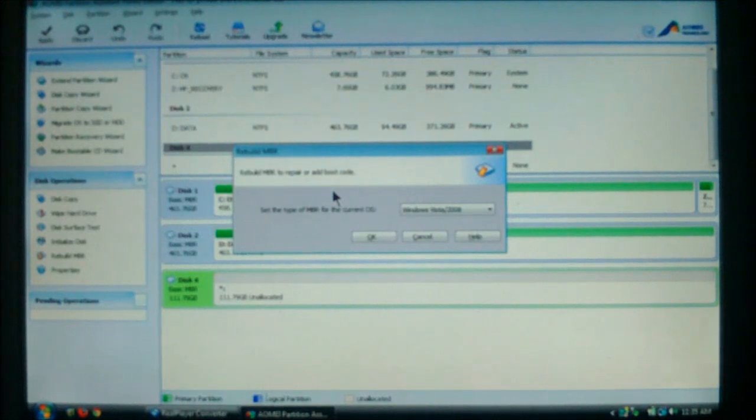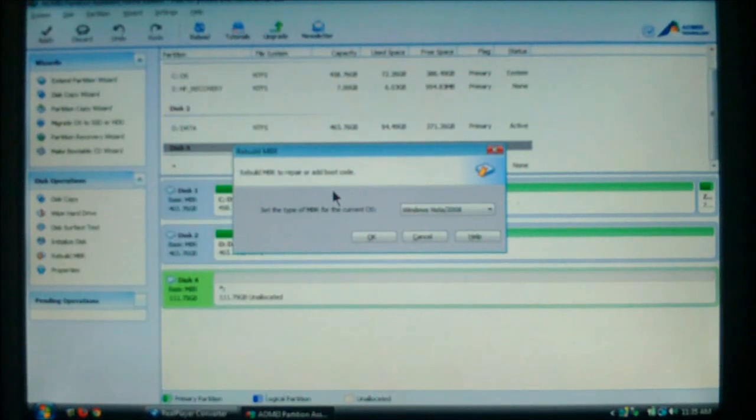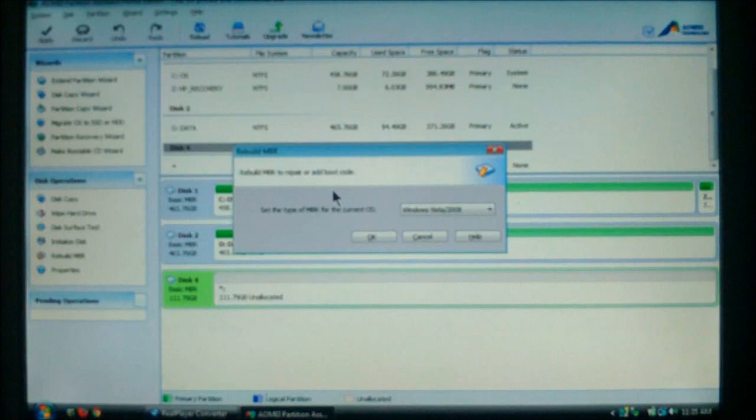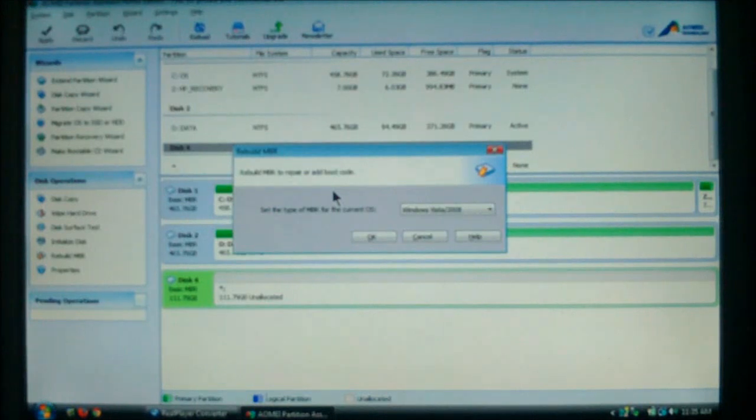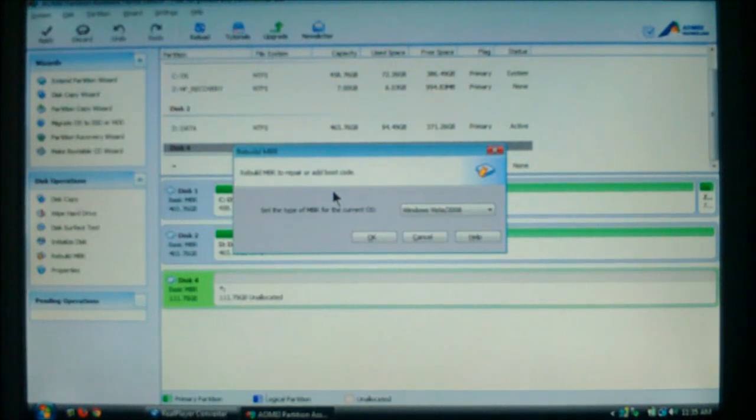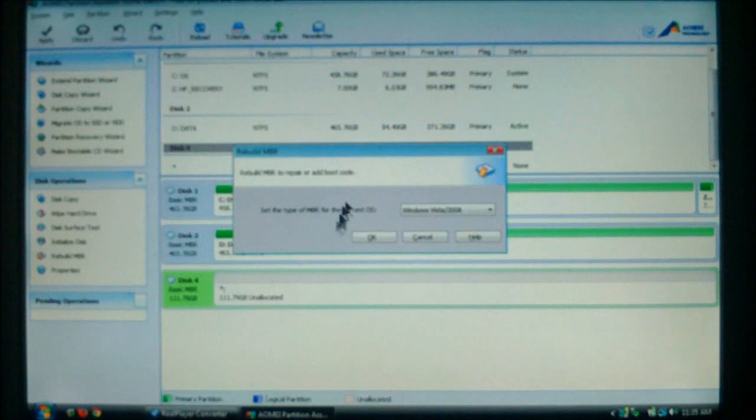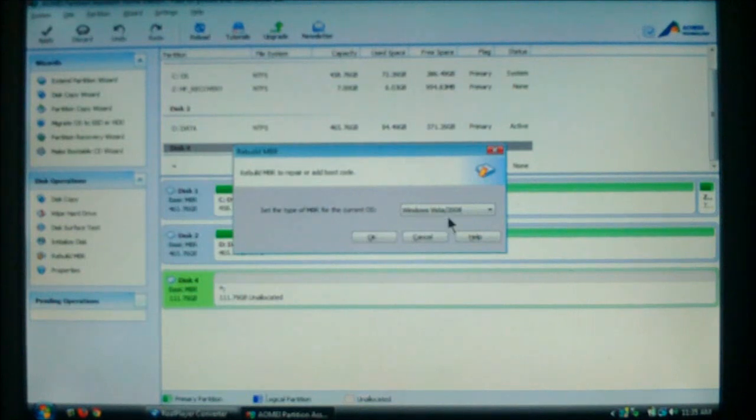Now, the drive that we're using used to use Windows Vista. That is what the drive was set up as. Now, be sure you remember the operating system that was on the drive. So, you can properly rebuild it. Now, once you have it selected, choose OK.